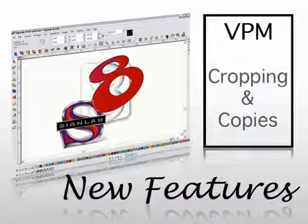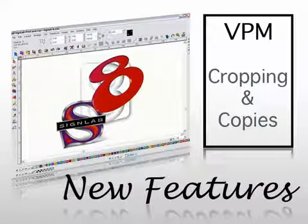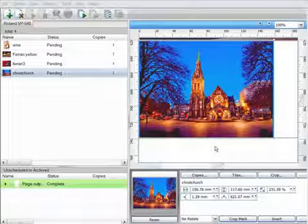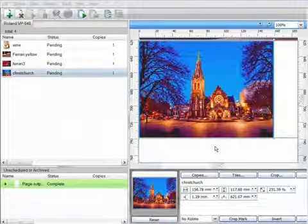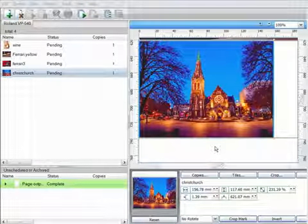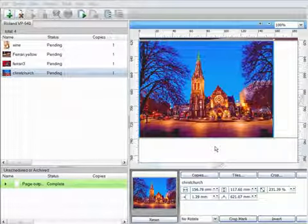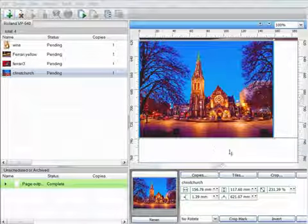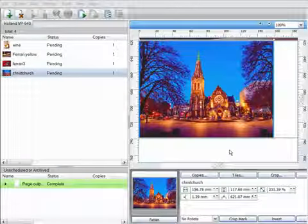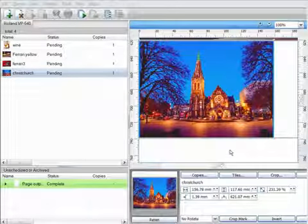It's also possible to crop images directly within VPN, again another tool that makes it easy to make simple adjustments without even opening the file in Cynab first. Now let's take the image we dragged and dropped in the previous example.